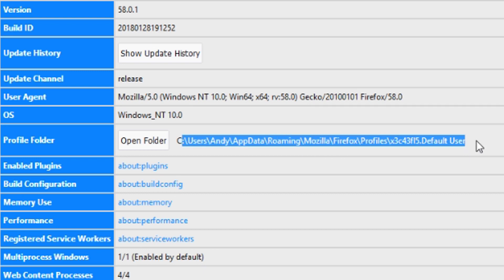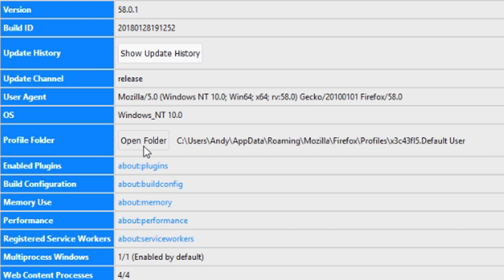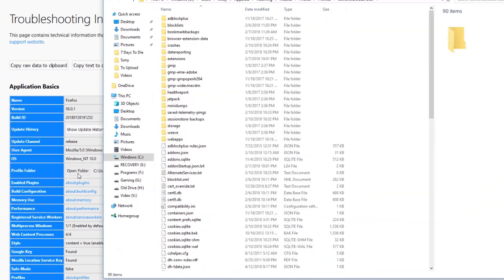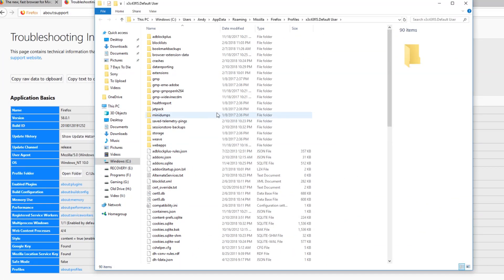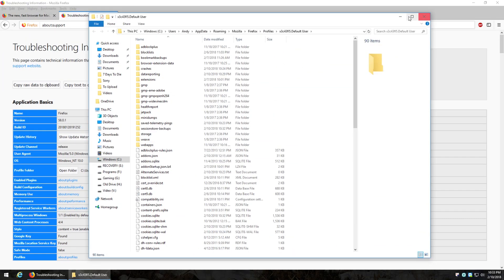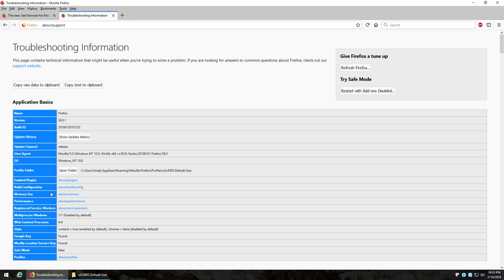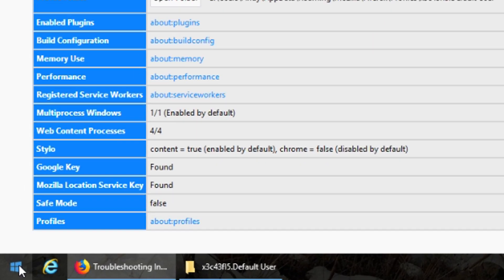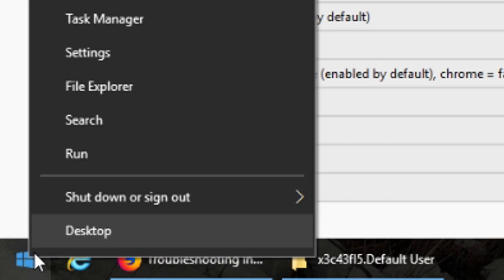Now the easiest way to get to it from here is just click the open folder button and it's going to open up your Firefox profile automatically. But another way you can get to it is to right click the start button, click on run.